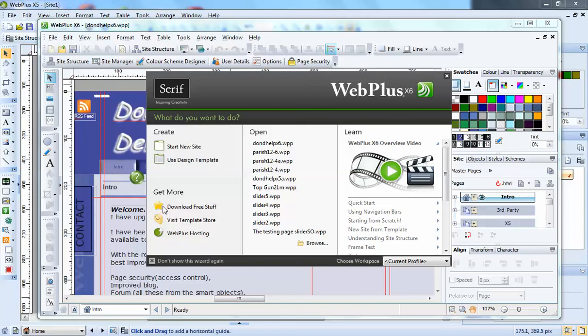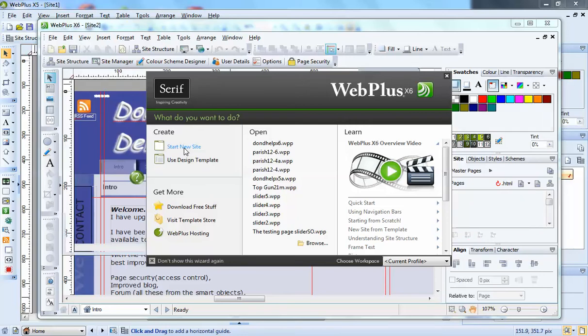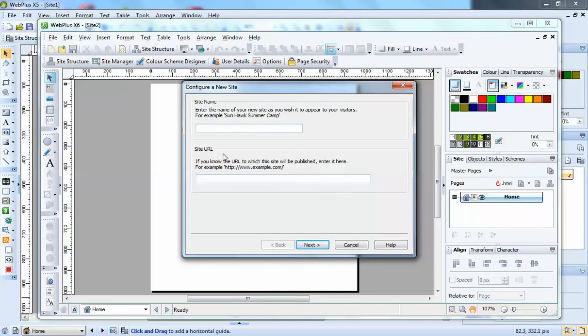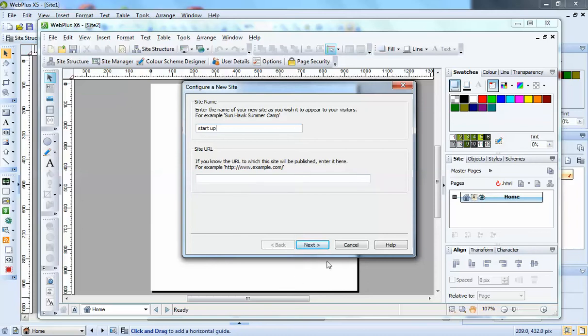Well, what's changed is when you go to start a new site, you'll get a new site wizard. And this is where you can set things up, a name for it. An option is the URL. If you've got one, put it in. If not, you can put one in later.